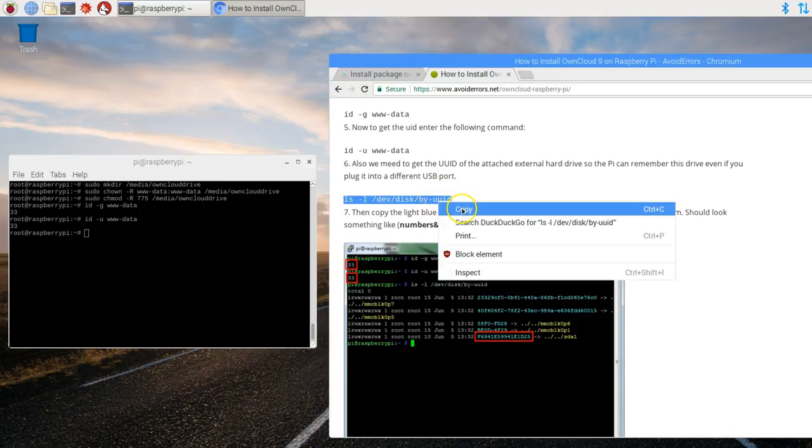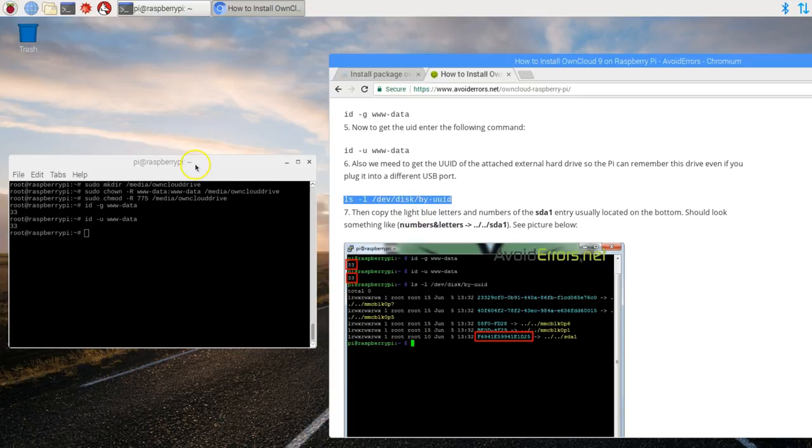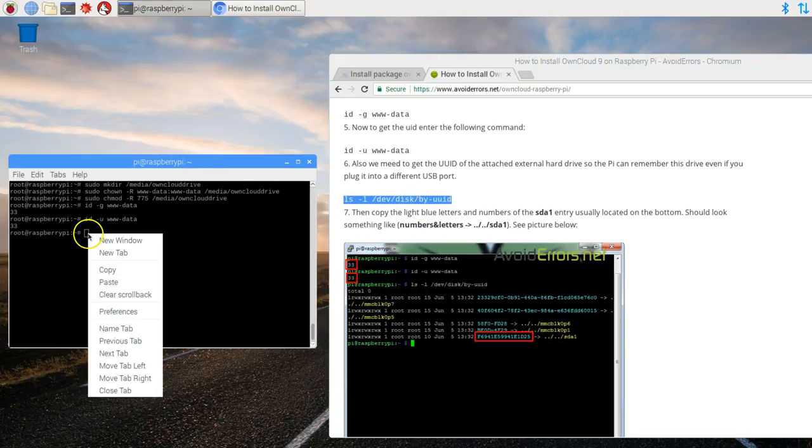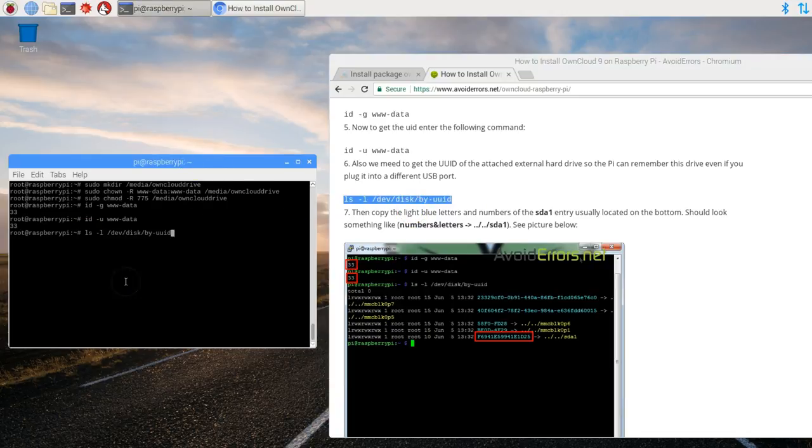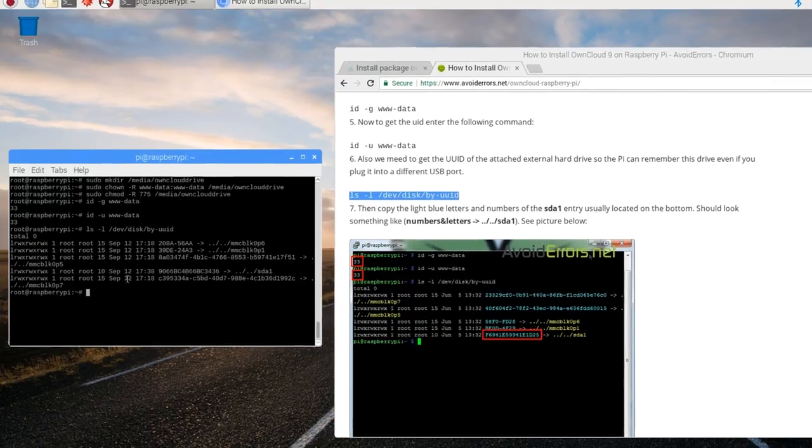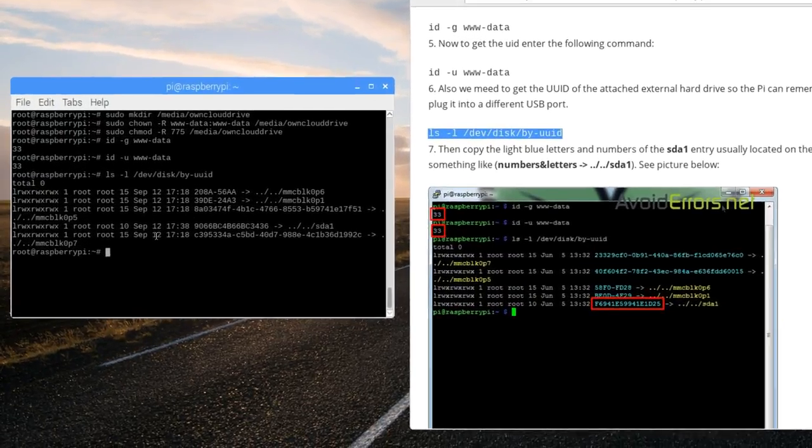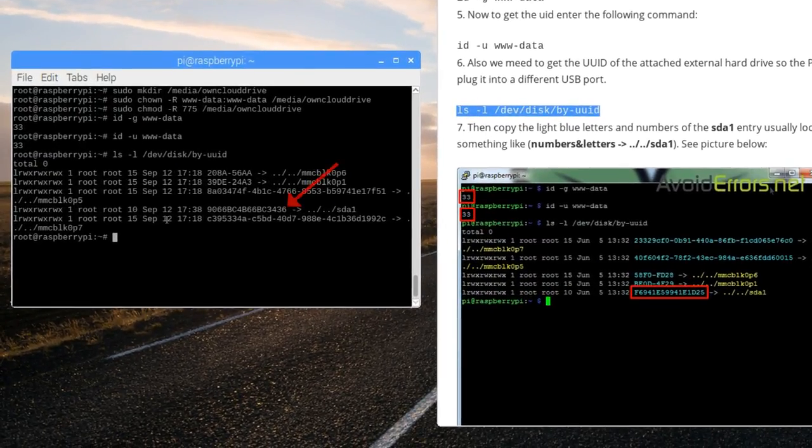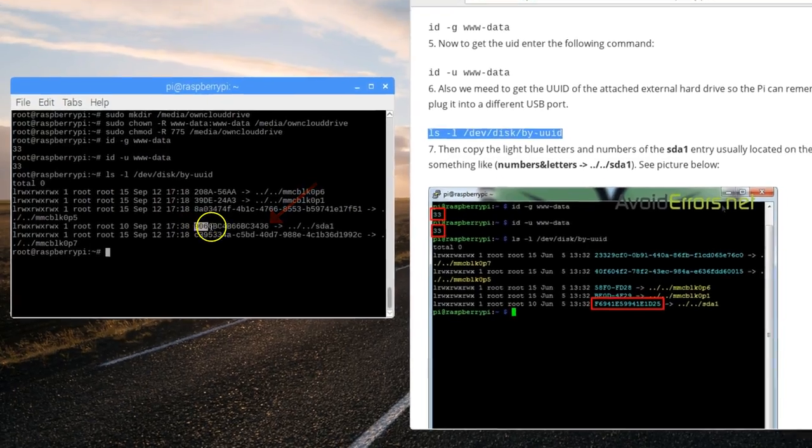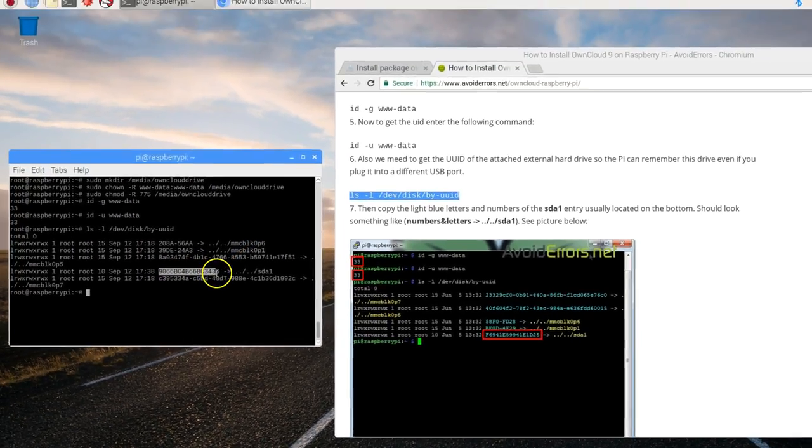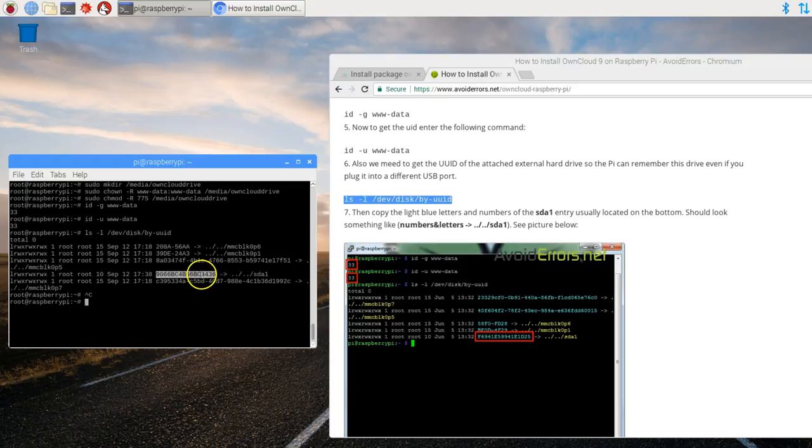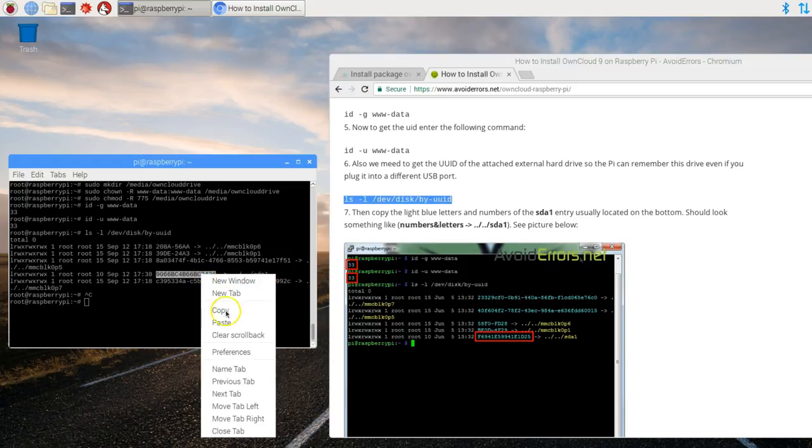OK, now copy the command. Paste it on the terminal and this will give us the UUID of the external hard drive. Here it is. Now you can write it down or you can copy and paste like I'm going to do here. It's much easier. I'm going to highlight the UUID. Copy. Right click copy.